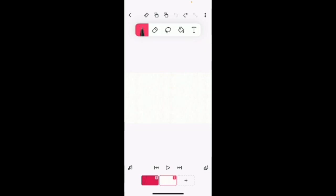Alright, next up is gonna be the eraser tool. So, when you create a new project, it will always start you out with this, which I hate it because I always have to go back in and change it.